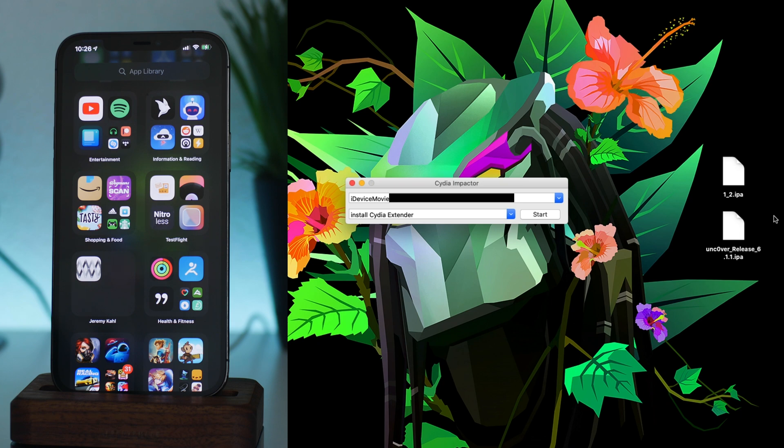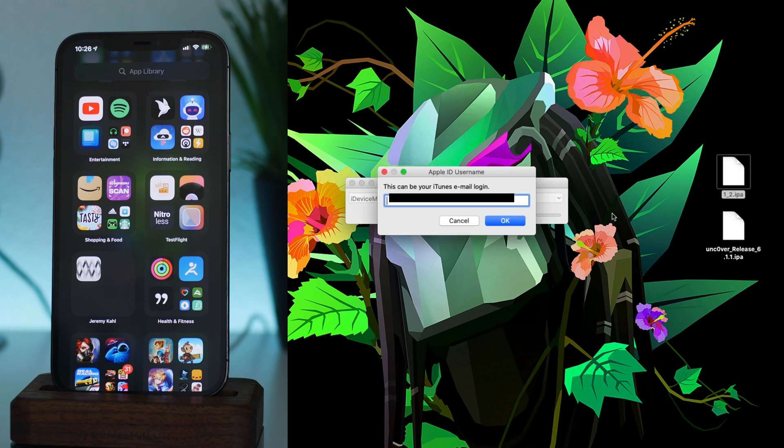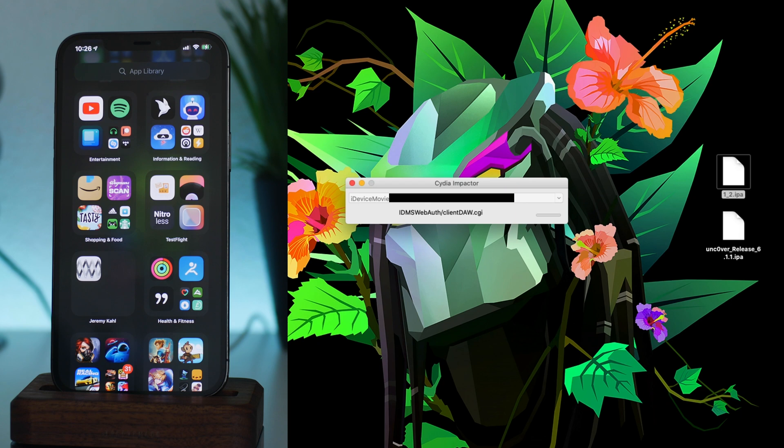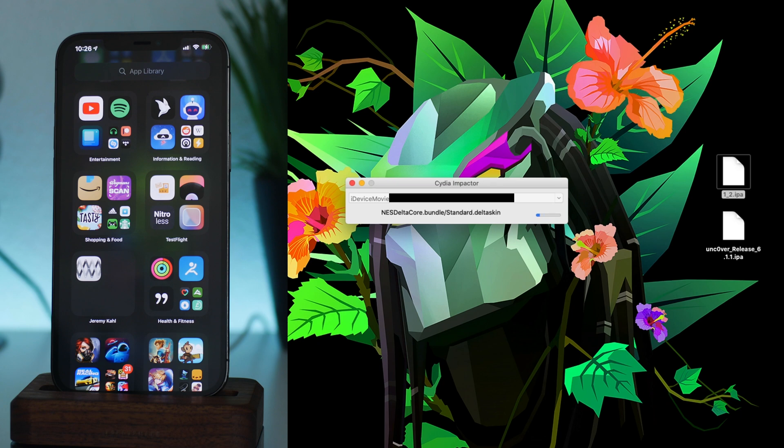So what I'm going to do is I'm just going to take the Delta application and drag it onto Cydia Impactor. And again I'm going to sign in with my Apple ID, and again we will have to use our app-specific passcode. I'm just going to paste it again and click on okay. And now Impactor is installing Delta.